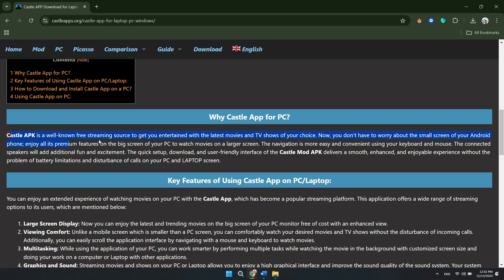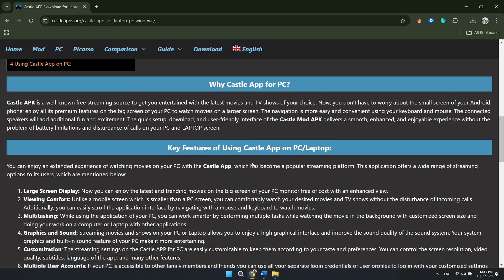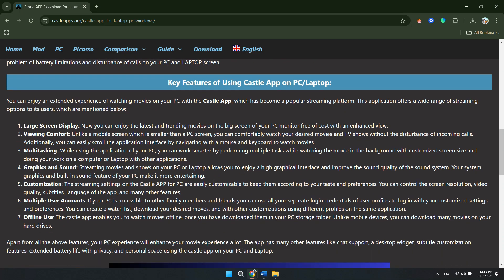Once the emulator is installed, open it and sign in with your Google account. Next, go to the Google Play Store within the emulator and search for Castle Movie app. Click on the Install button to download it.